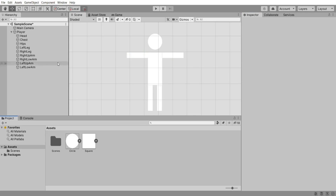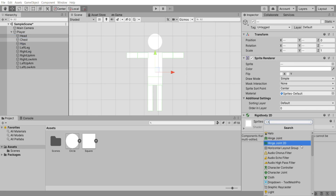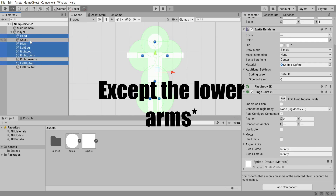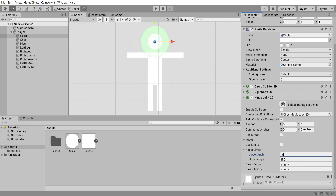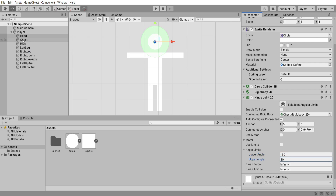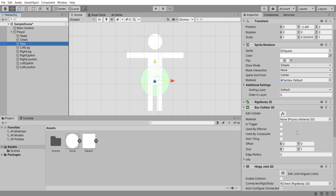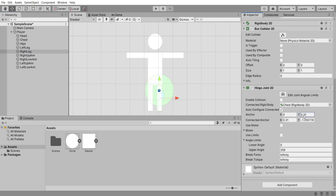Now that we've got all our body components, I'm going to select them all except the chest and add a hinge joint 2D component. This is going to get all our parts connected. Select all the hinge joint 2D components and drag in the chest as the connected rigidbody. For our head, set some angle limits to minus 30 and 30 so it doesn't roll about everywhere. Then adjust the anchors so that our joints connect at the right parts — move the head anchor down to the start of the body, and the hips to the bottom of the chest.